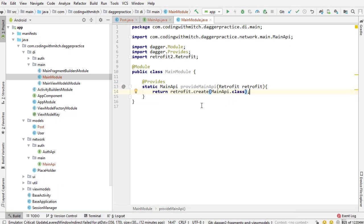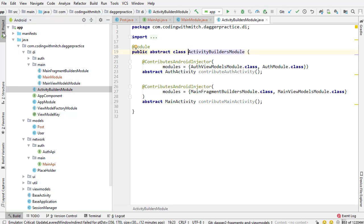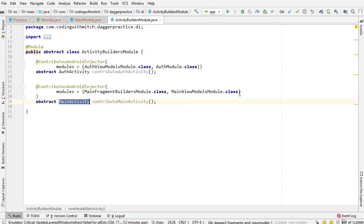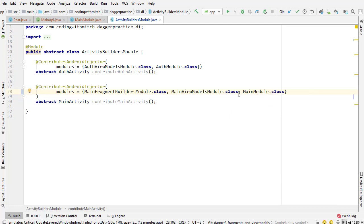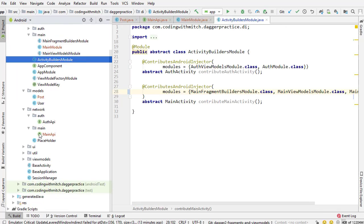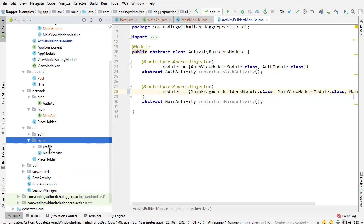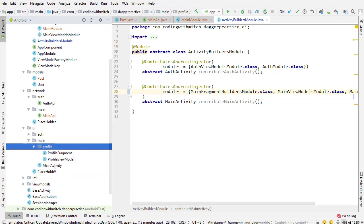Now the last step is adding this module to the subcomponent. So to the main activity subcomponent. So I'm just coming into our ActivityBuildersModule. There's MainActivity and now I'm just going to specify that MainModule that we just added. And now that dependency is going to be accessible inside of our main component. So I can inject it into the view model. So if I look into here I'll be able to inject it into MainActivity. I'll be able to inject into ProfileViewModel, ProfileFragment, wherever I want inside of anything that's inside the main component.